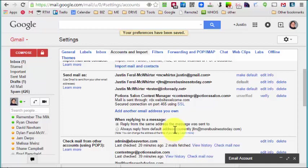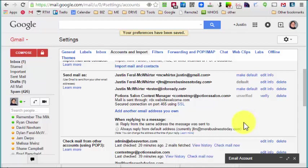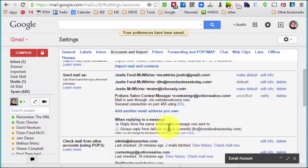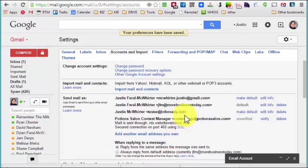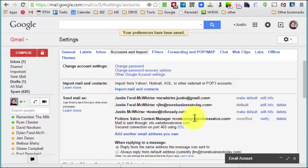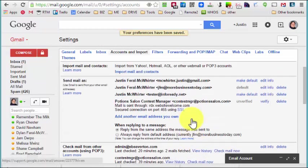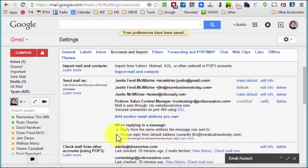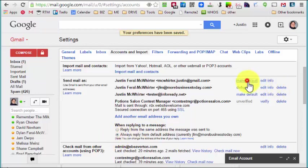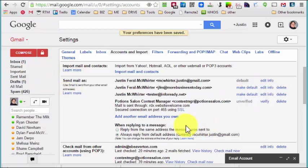If you're using Outlook or your phone separately or something like that, then you don't want to have it always replying from the same default email address because it'll get confusing with those other accounts.